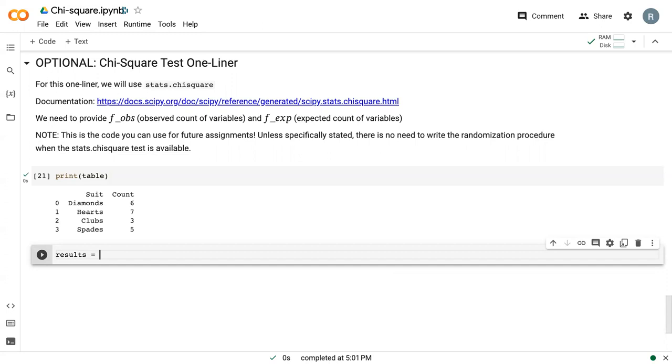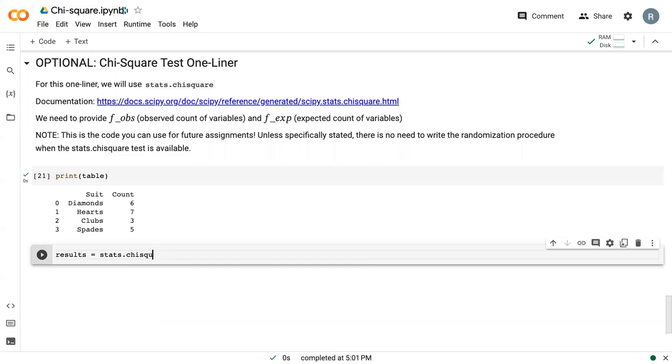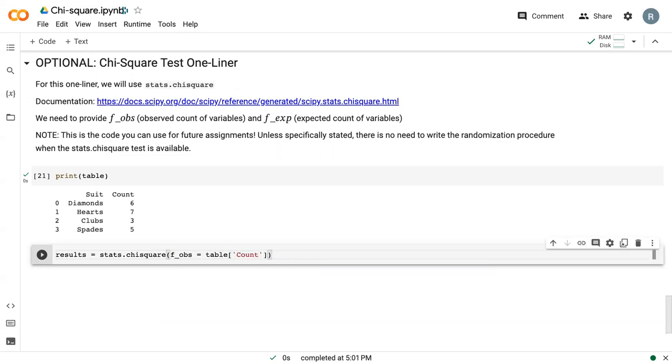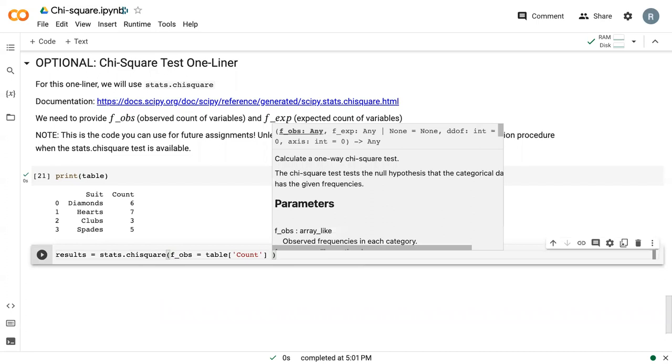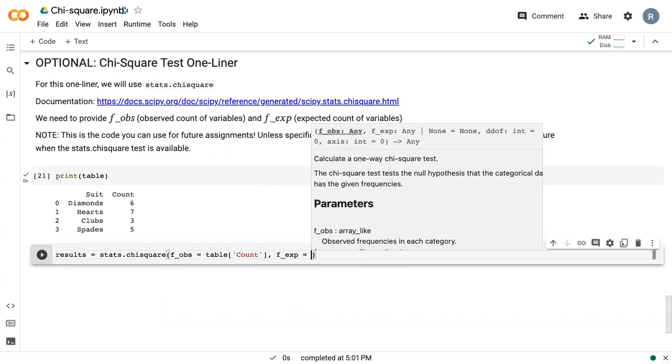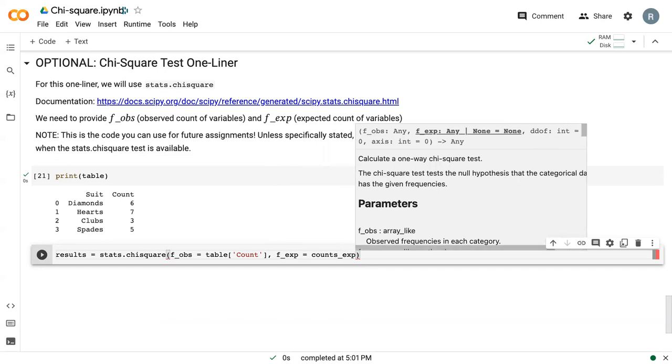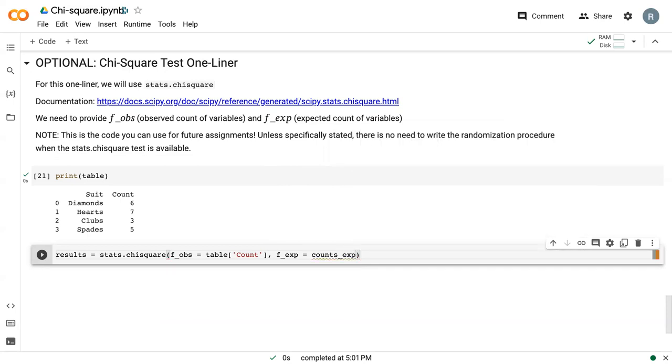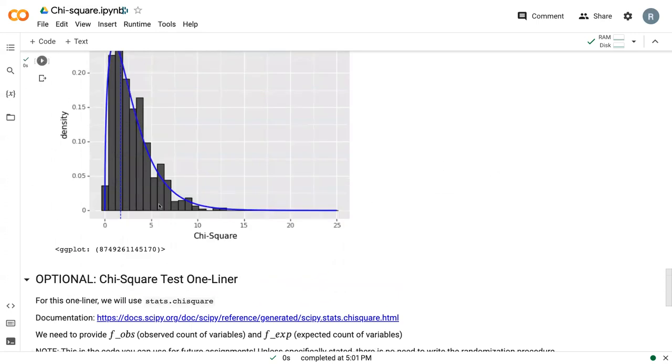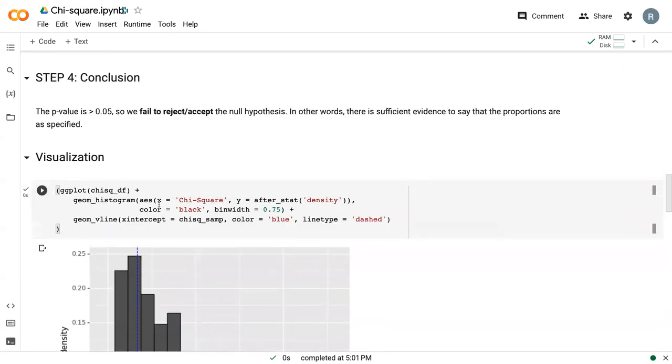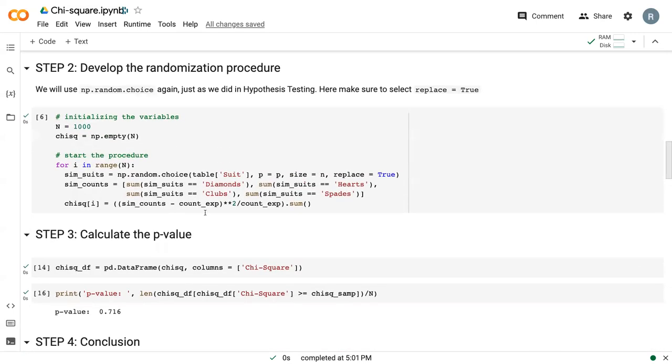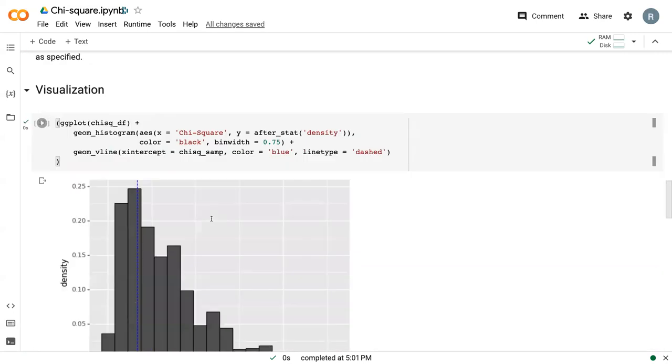And so to conduct this one-liner, I'm going to call the variable stats or results. And we just say stats.chi-square. We give it our observed variable, which is table count. We give it the expected variable, which is count exp. Whatever we called it up here, just to make sure. Yes, count exp.